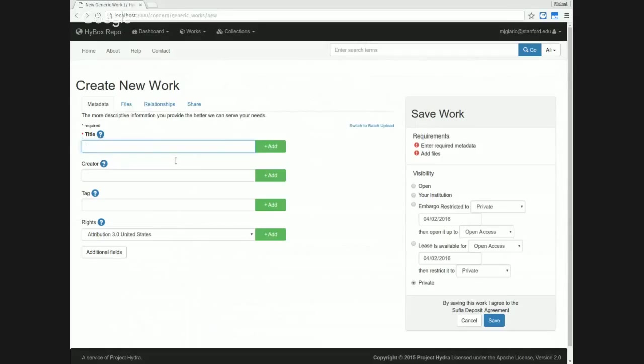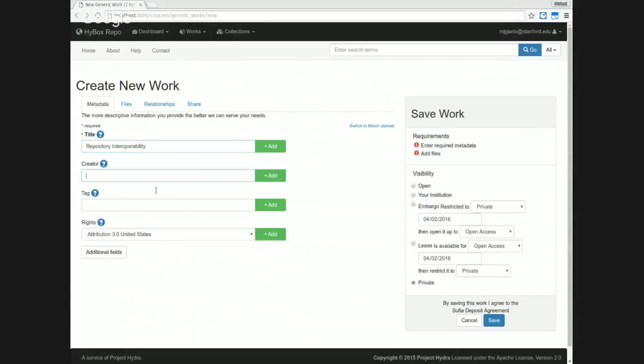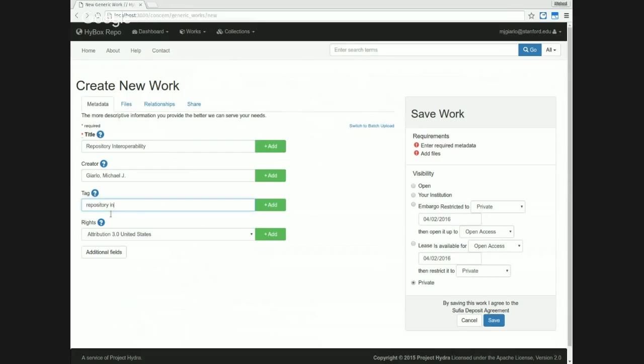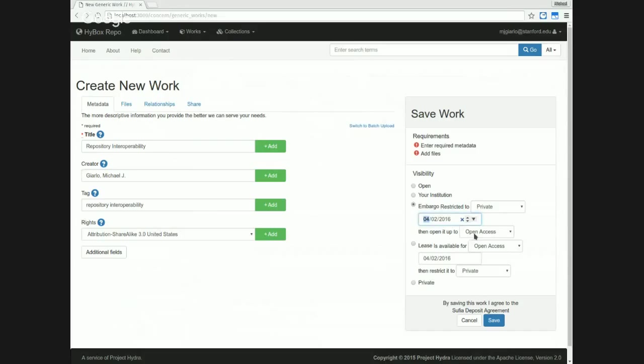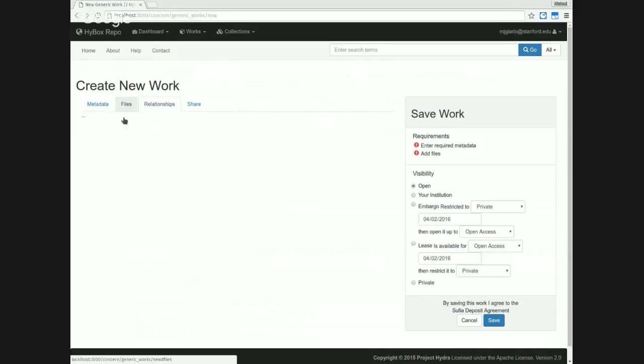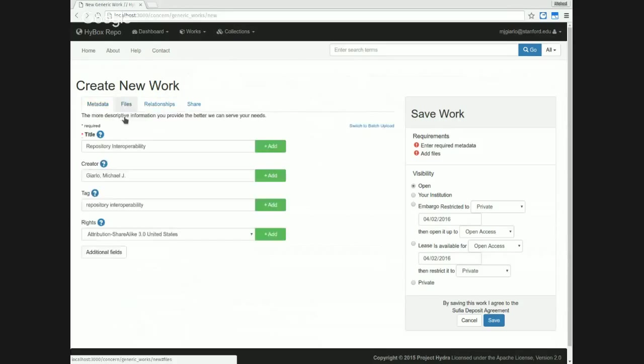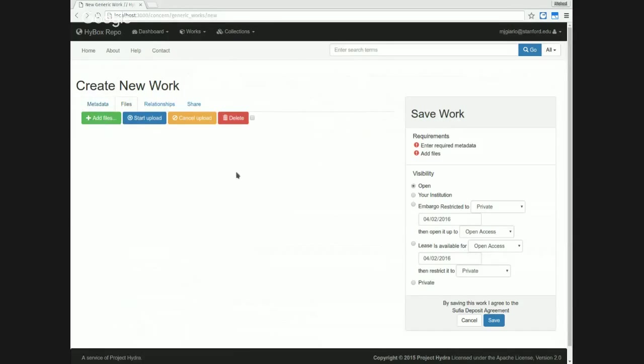I'm going to give it a title, a somewhat meaningless title. At the moment, that's my name. I'm going to choose a different license. This list of licenses here is configurable. I'm going to make this open access, and I'll also show you that if you did want to choose an embargo or a lease, you have a nice little calendar widget there.